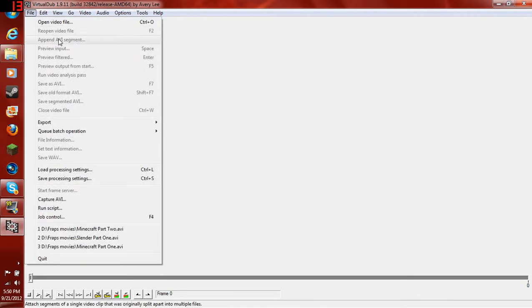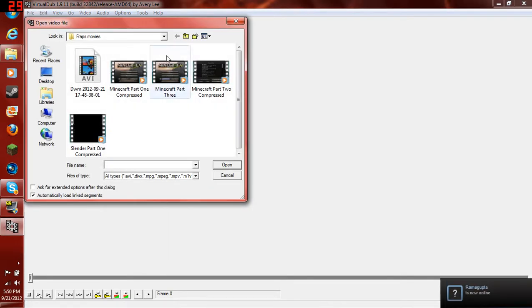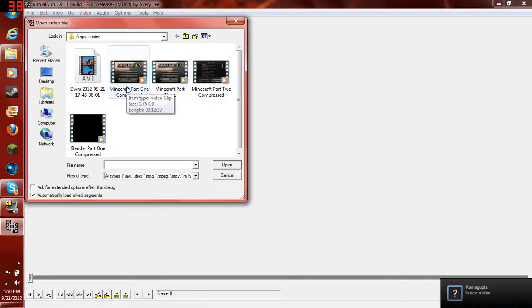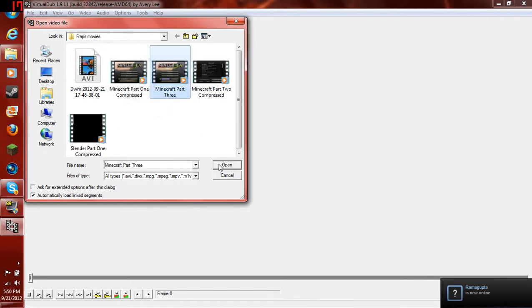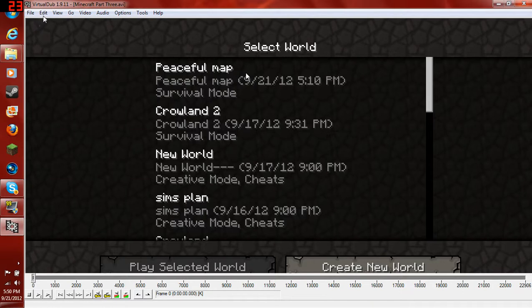Now, file. Open video file. I'm going to compress Minecraft Part 3. Now, open it. Here it is. Here's your video.